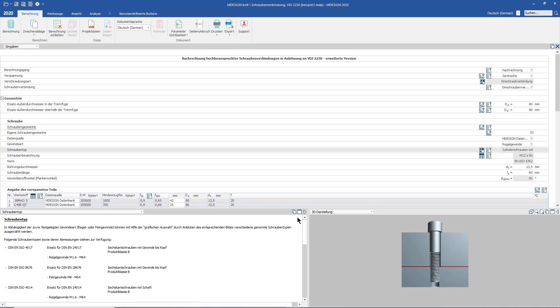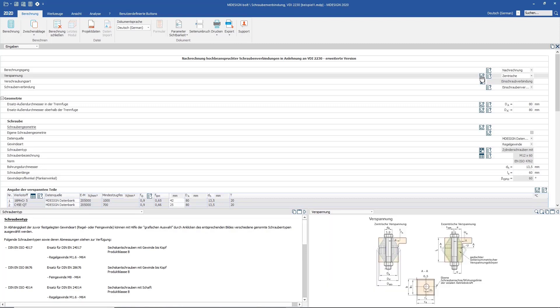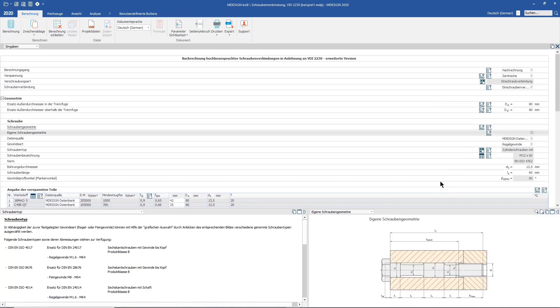Another element is our graphic help. By clicking on this symbol, you will receive graphical support for the corresponding parameter. These serve to better interpret important findings and information about certain facts.